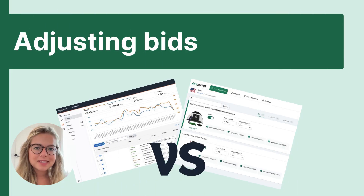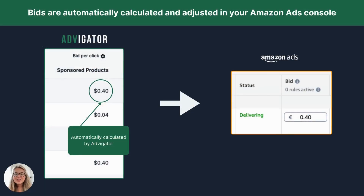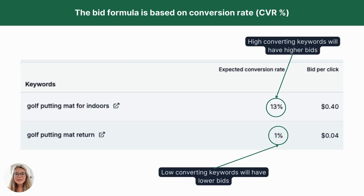Let's see how bid optimization changes. Typically, Amazon sellers look at a certain time interval and increase bids for the best performing keywords and reduce them for the less performing ones. With Advogator, you won't have to do calculations anymore — we will do them for you. We calculate the optimal value based on the data and update the bid directly in your campaigns in the Amazon Ads Console. The bid calculation is based on the conversion rate of that specific search term in that ad format. Therefore, higher performing keywords will have higher bids, whereas lower performing keywords will have lower bids.